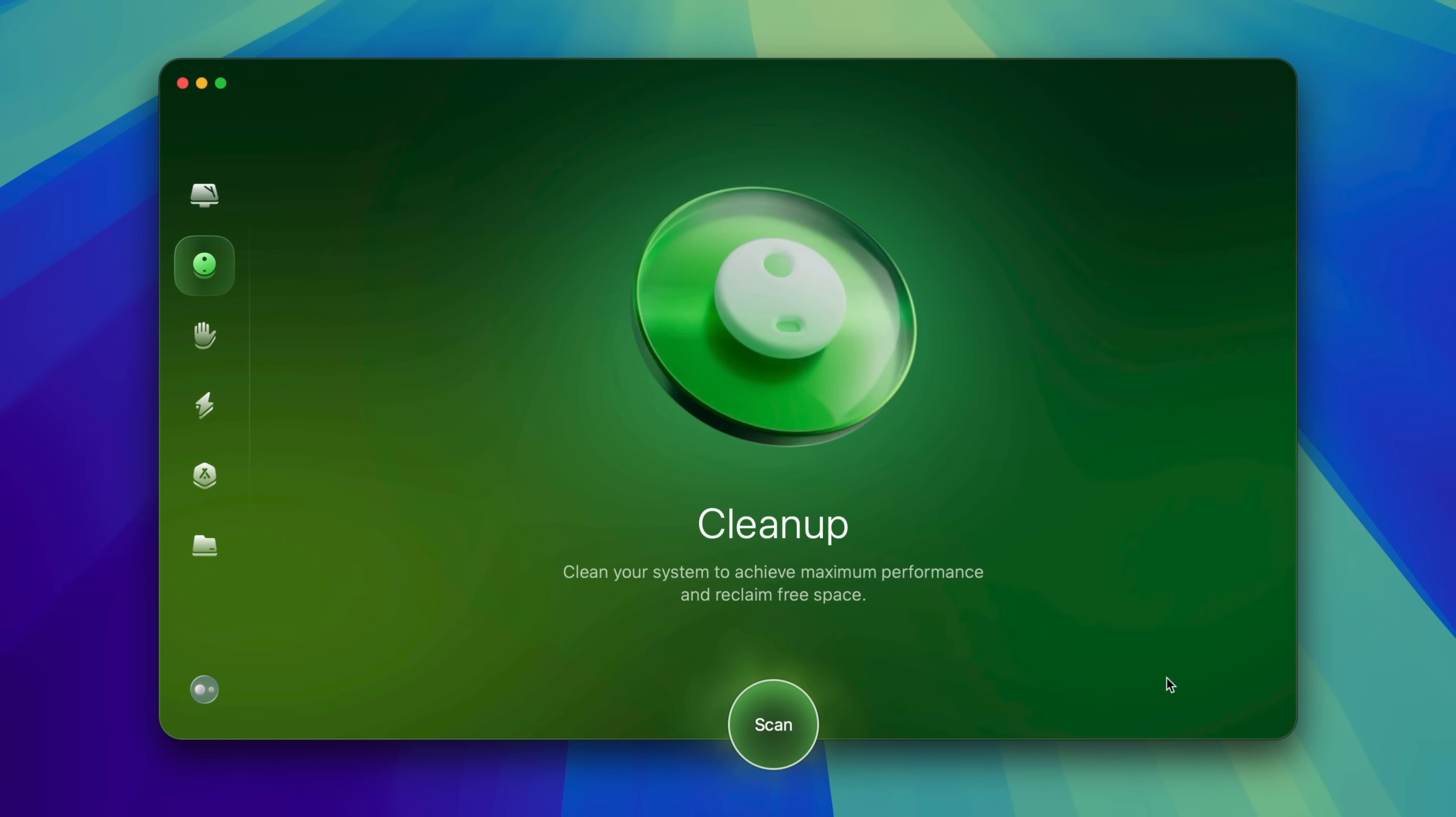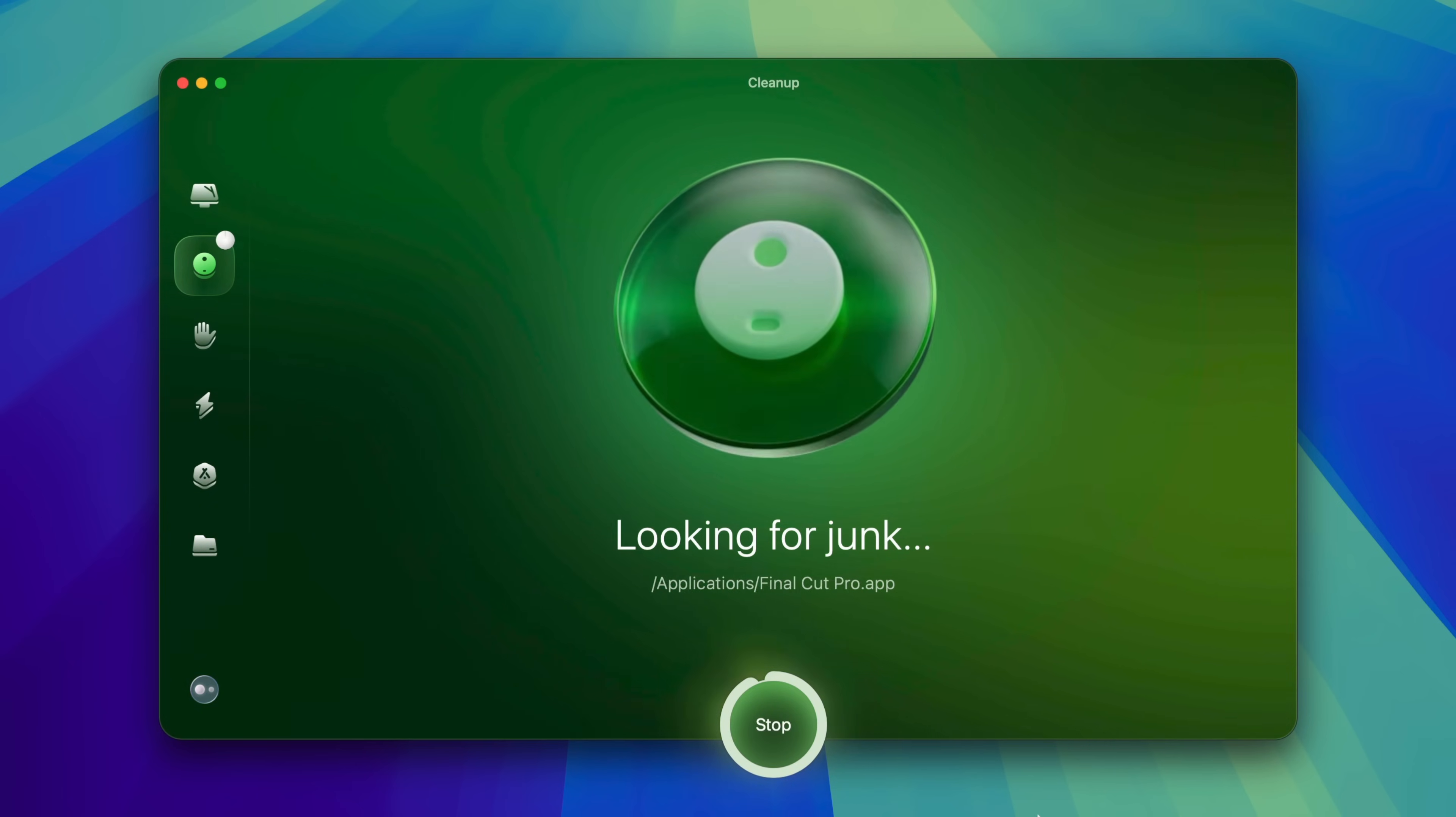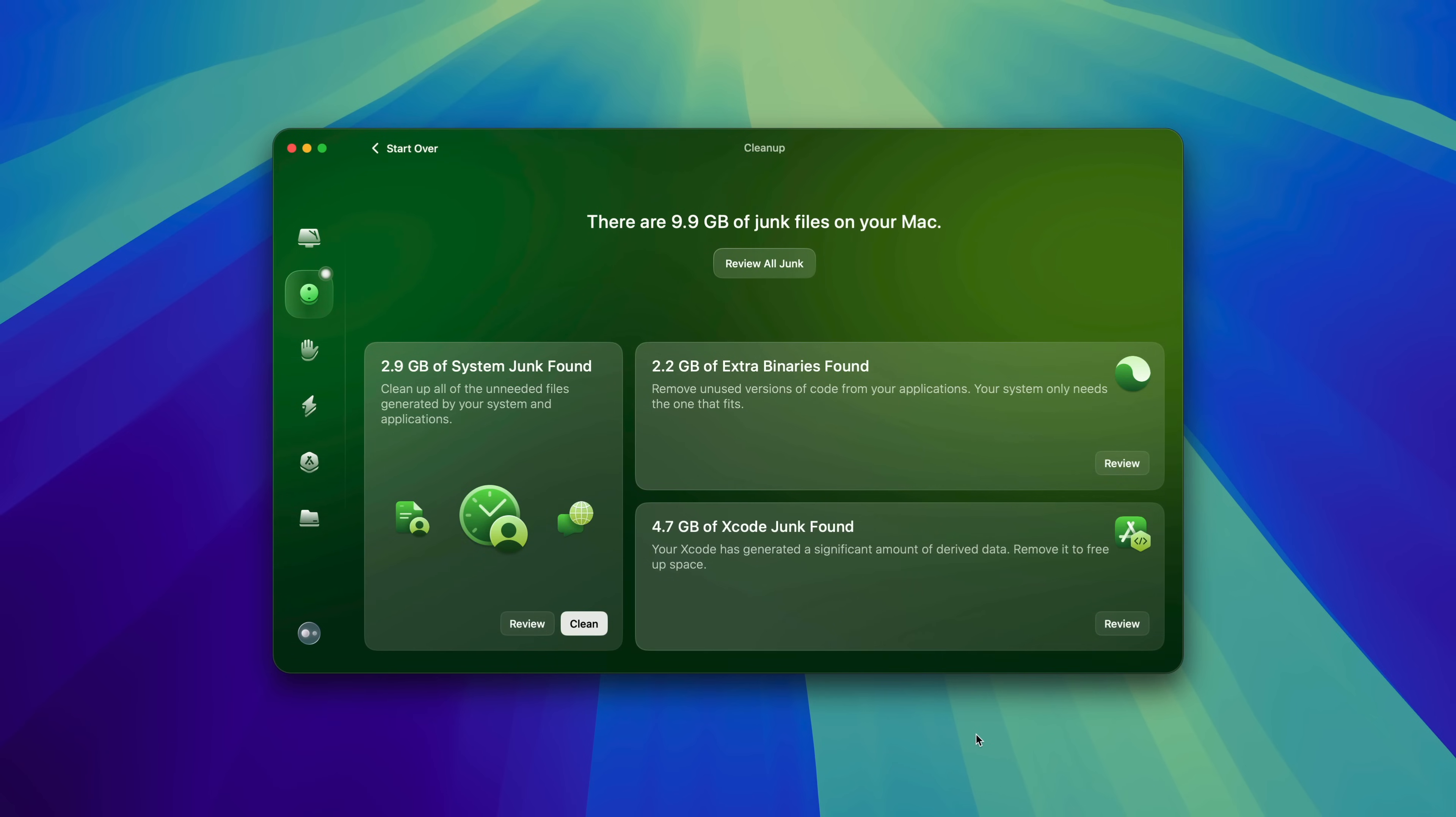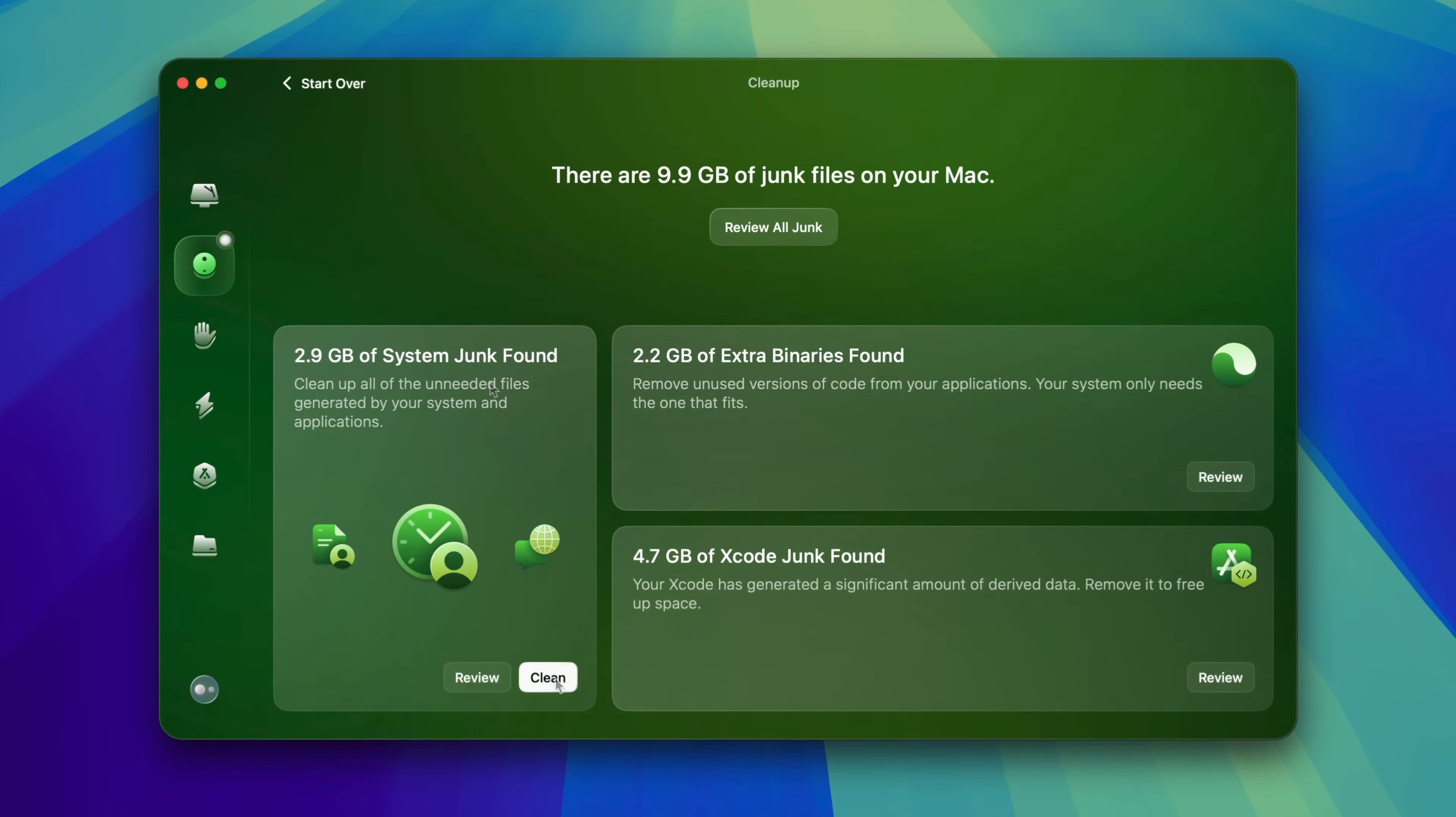It has features to clean system storage. It can also scan your Mac and identify items like temporary files, translation files and apps, faulty preference files, system cache files that you no longer need, and more.